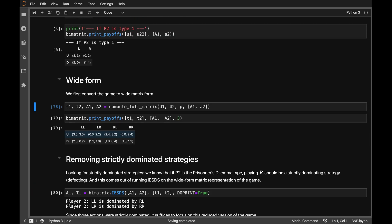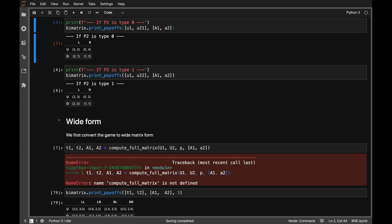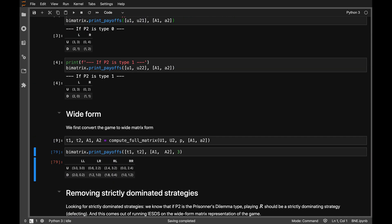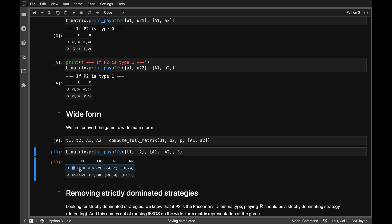Let's see what the method outputs. It produces a matrix in what I call wide form — down we have the actions of player 1, and across we have the full set of all strategies that player 2 can choose from. What we are computing inside these cells of the matrix are the expected payoffs conditional on sticking to these sets of strategies.